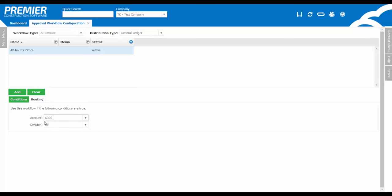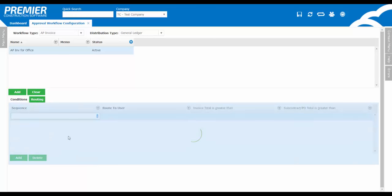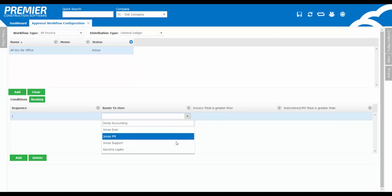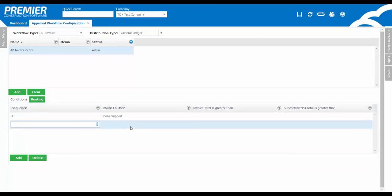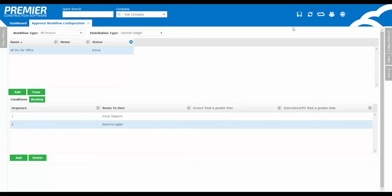In the routing, set up one or multiple users in which you want the workflow to abide by. You can also set up the conditions over on the far right. Just a reminder, if you have an AP invoice that's coded to multiple general ledger accounts, it will abide by the workflow associated to the first line entry entered in on the AP invoice. Remember to click Save at the top right of the screen.